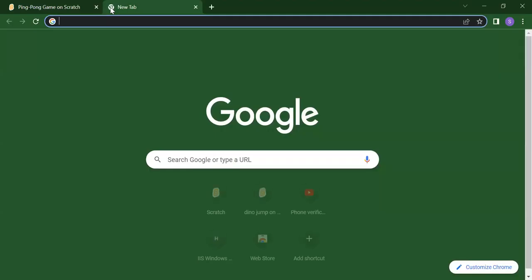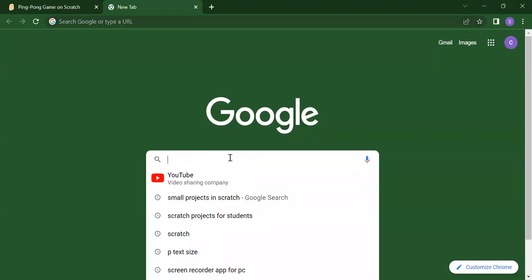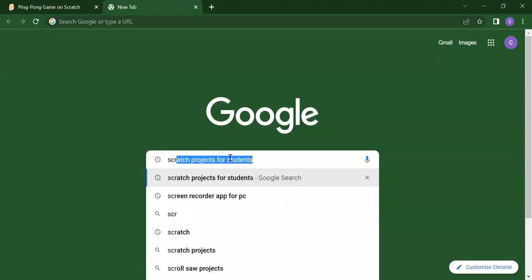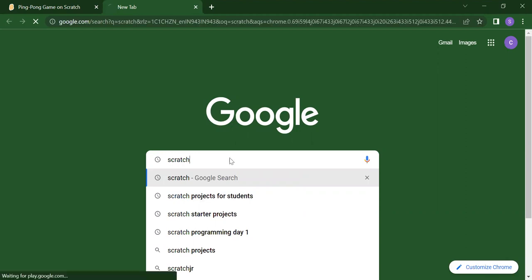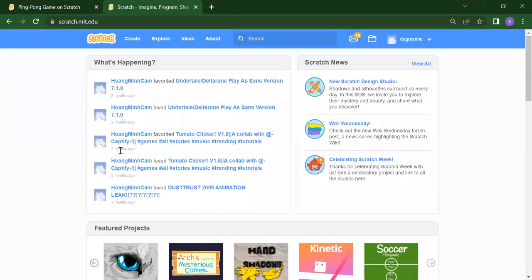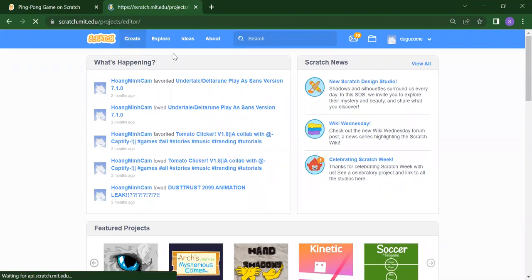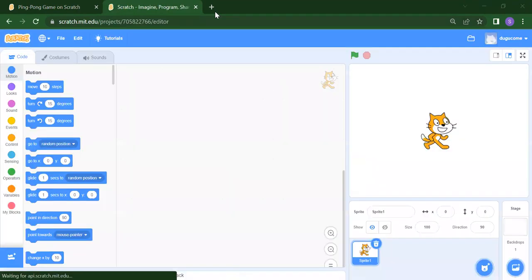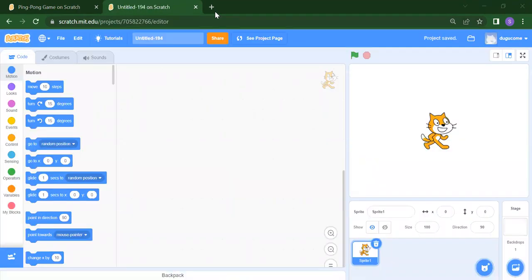To open Scratch, you need to just search for scratch — you will get scratch.mit.edu. First, we need to click on the Create button. This is our first step — how you will create your project. After that, we want to add some sprites and we want to add some backdrops.